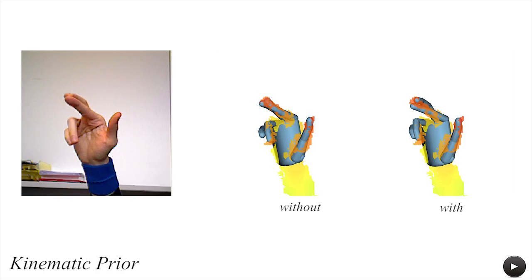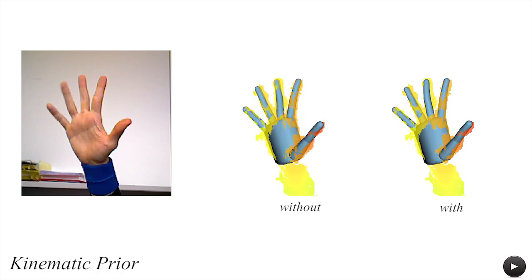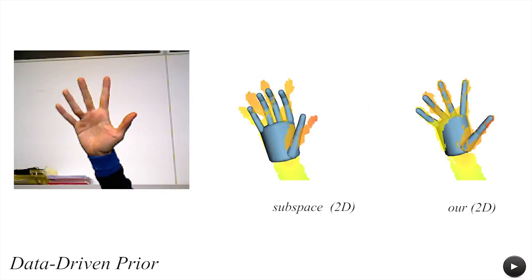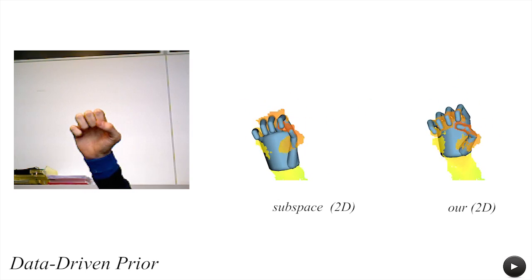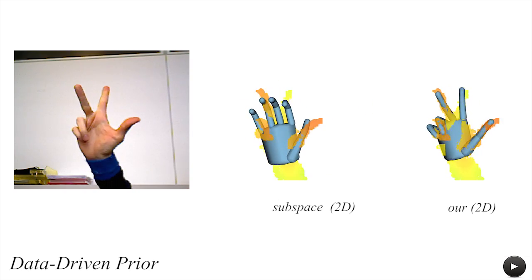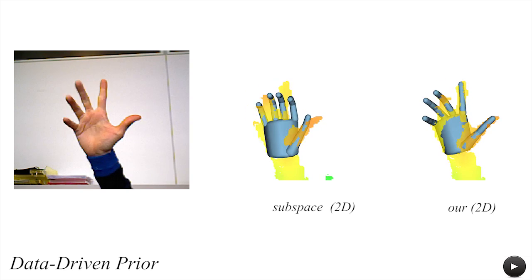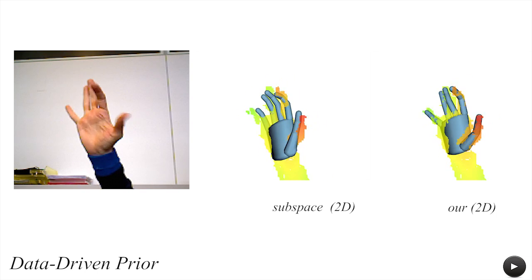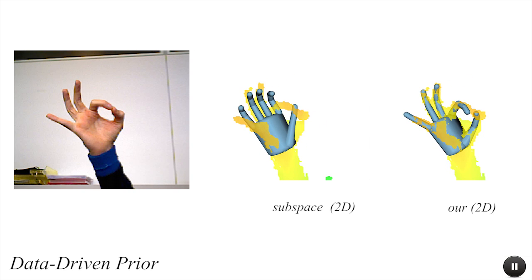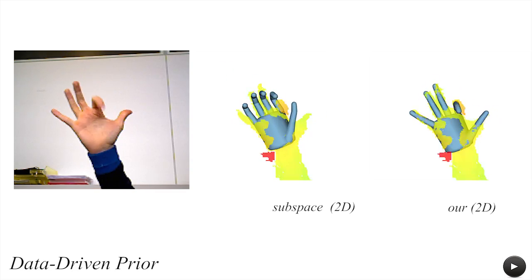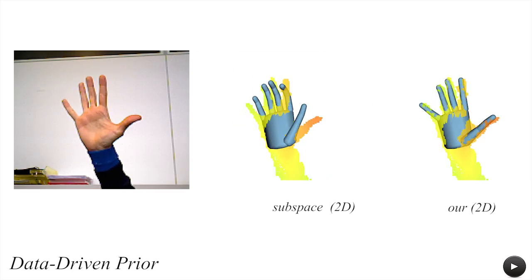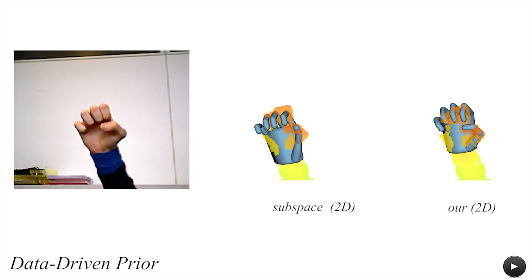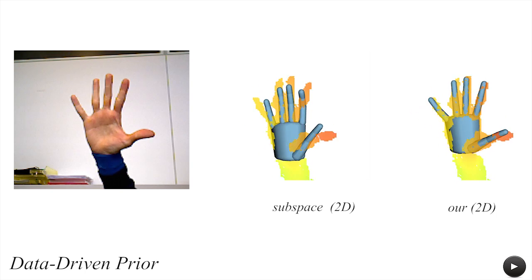Our formulation captures natural coupling of finger movements with a data-driven prior. Here we demonstrate that directly tracking in a low-dimensional subspace is detrimental, as this over-constrains the optimization. Conversely, we penalize the generation of poses that deviate significantly from the pose space, allowing complex articulated poses when data provides sufficient evidence.